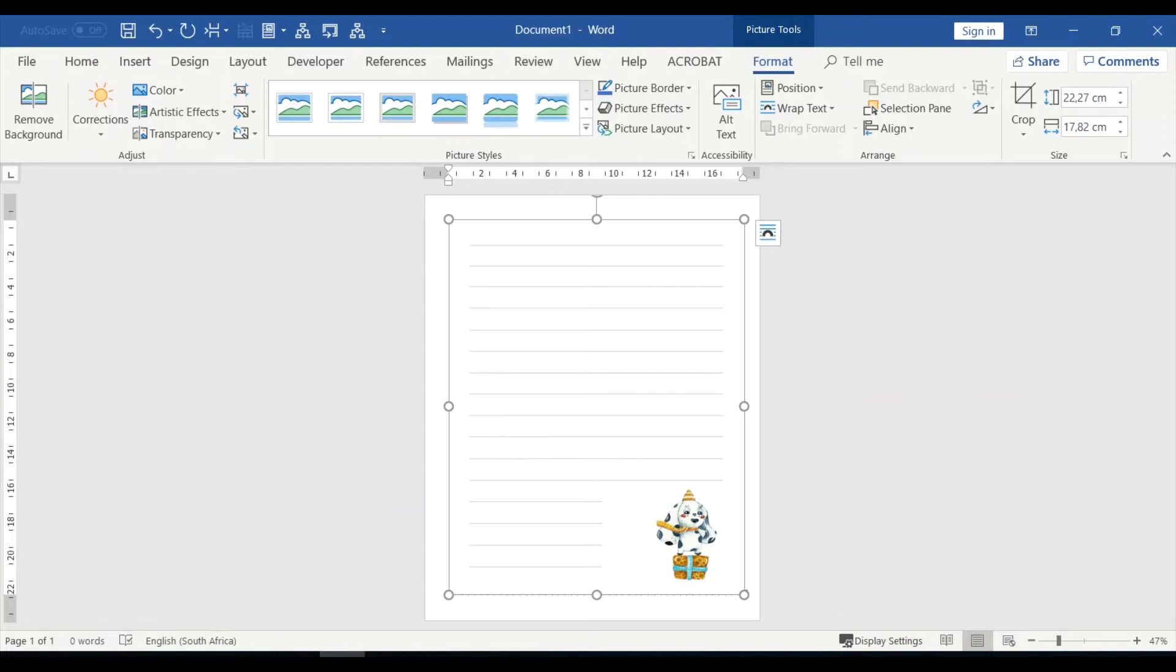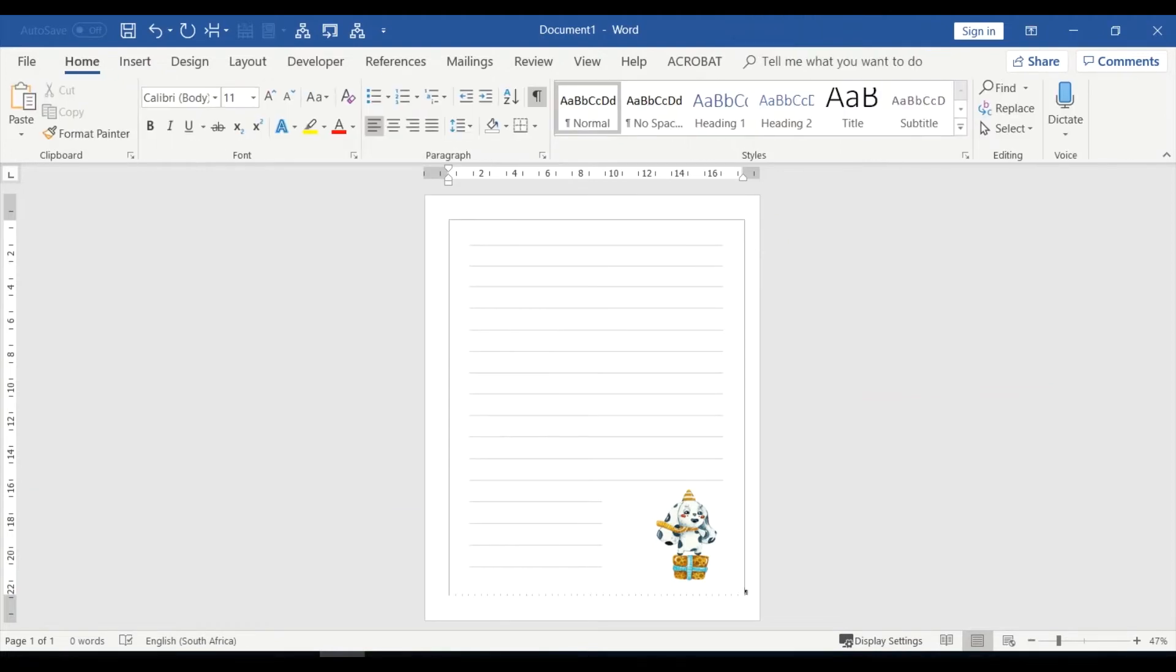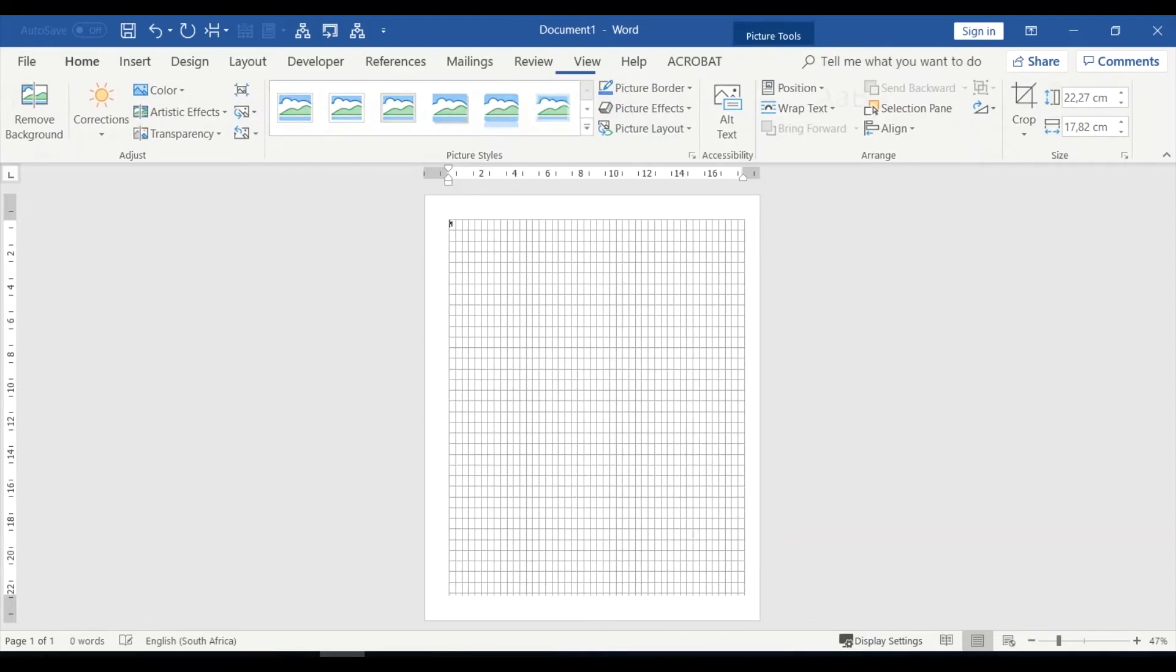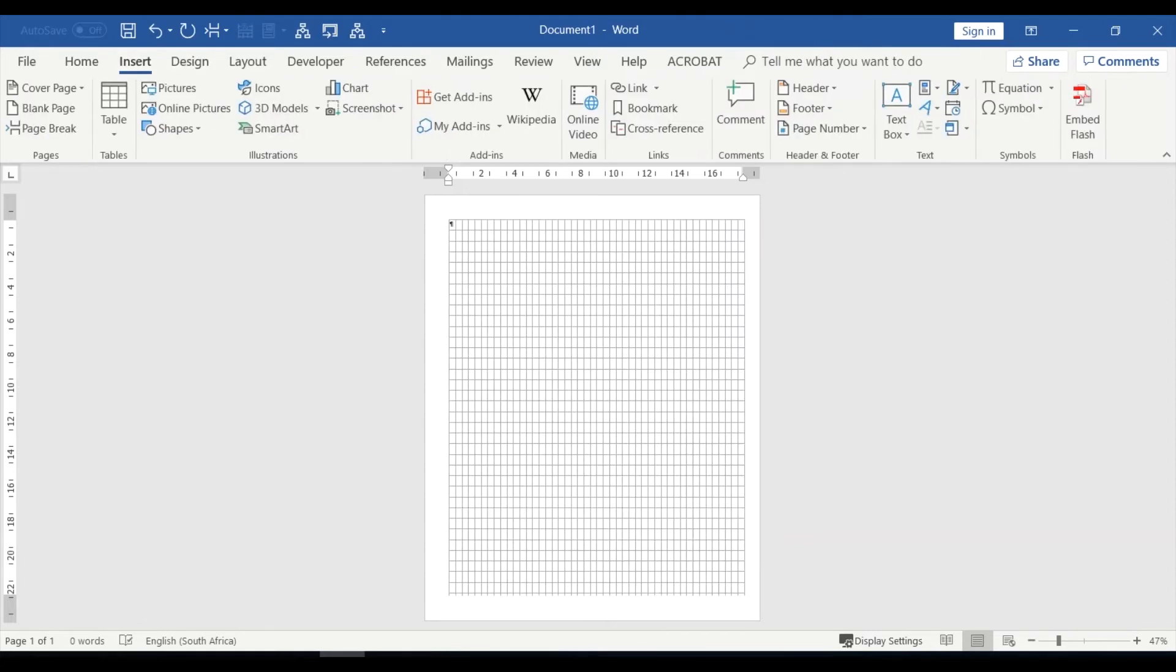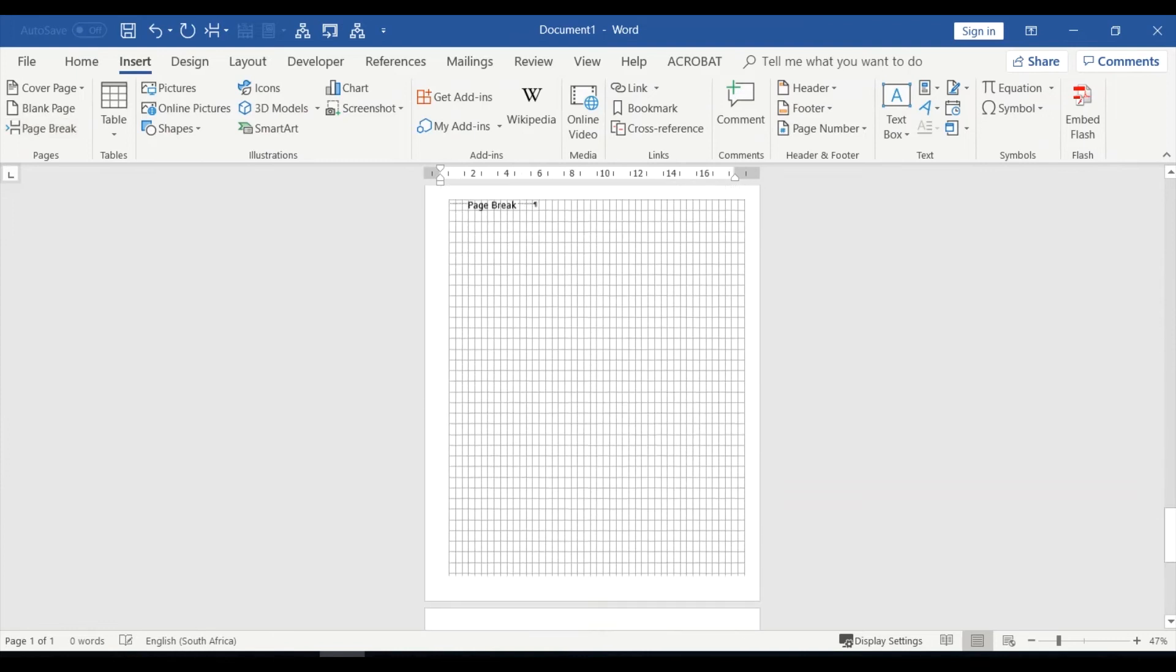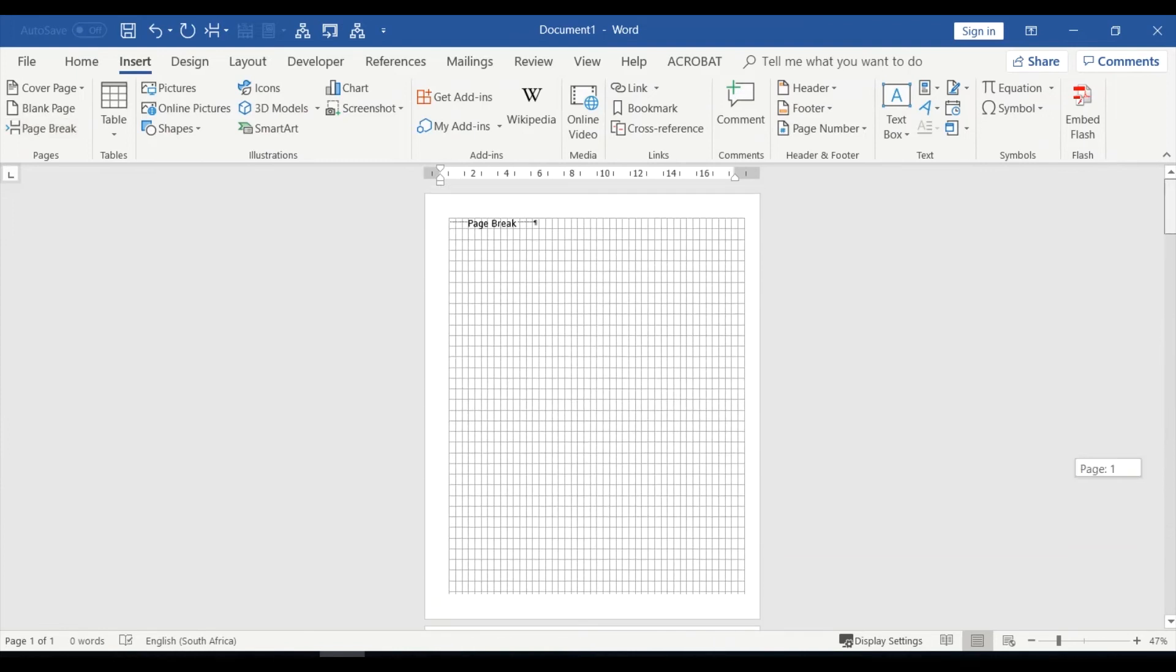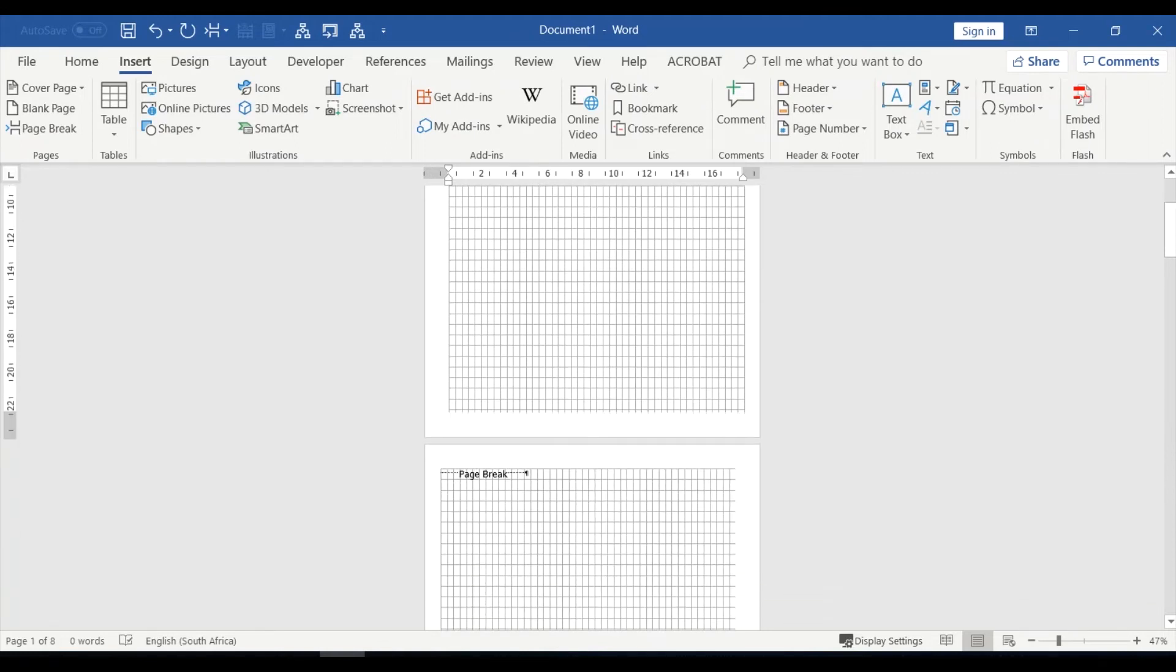So instantly what happens is it comes in and it pops itself there. Now theoretically, you should have to do nothing else unless you want to put a text box on that. So I'm going to leave that one as it is, and I'm going to insert a page. Let me just get a couple of pages in here, so I'll insert a couple of page breaks. Okay, and I'll come back to this first page.